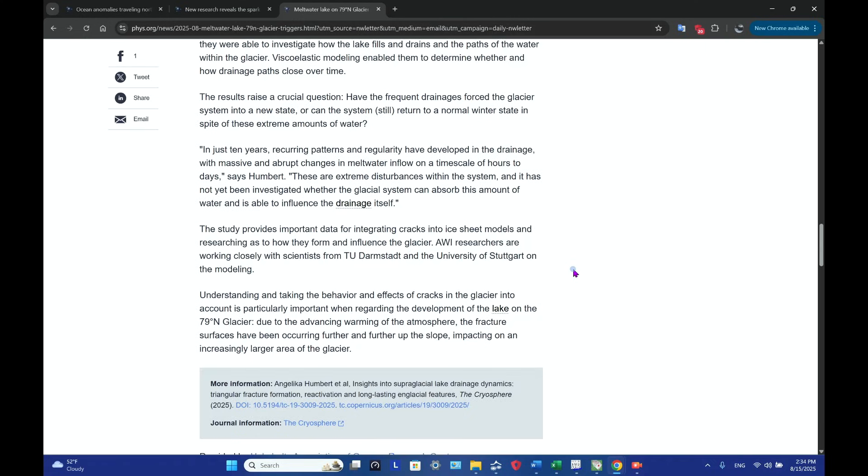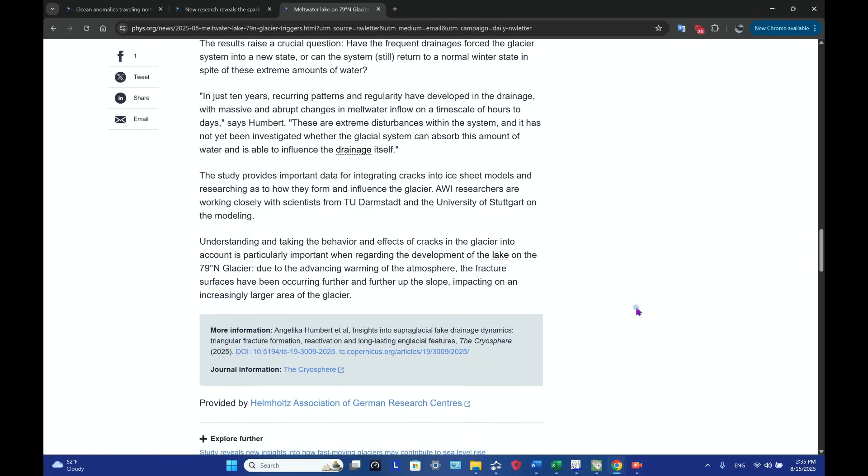That is what they're working to try and get a handle on. In just 10 years, recurring patterns and regularity have developed in the drainage, with massive and abrupt changes in meltwater inflow on a time scale of hours to days. That's pretty quick. These are extreme disturbances within the system, and it has not yet been investigated whether the glacial system can absorb this amount of water and is able to influence the drainage itself.